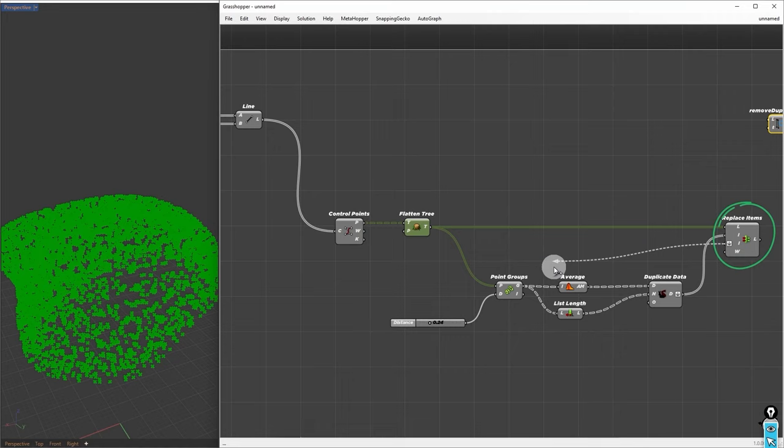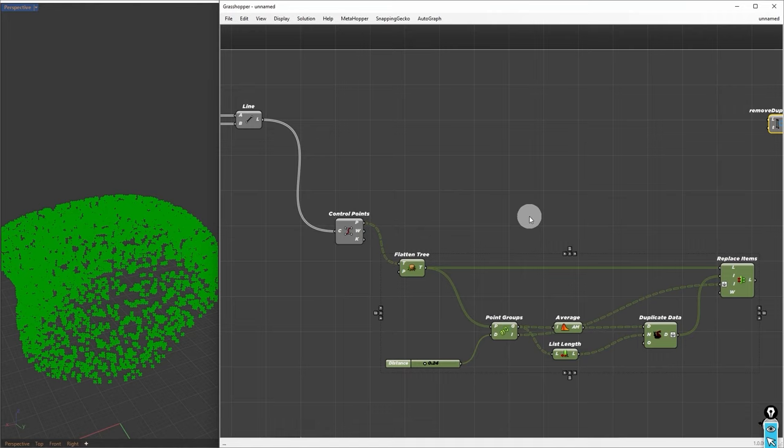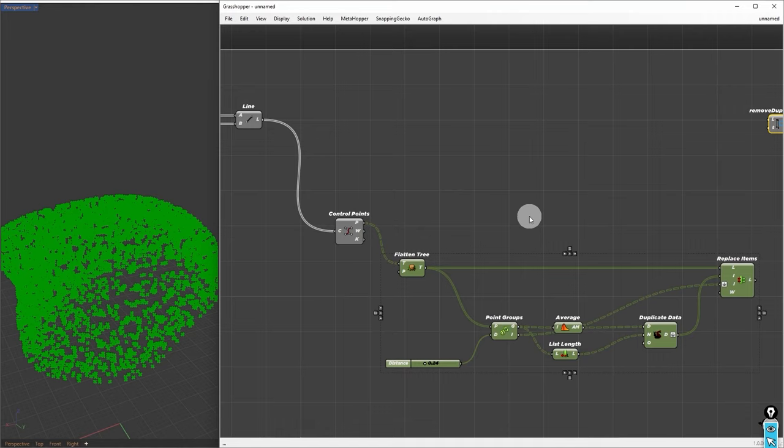Next, we need to place these points in the same branch as the control points. To achieve this, we will use the Unflatten Tree Component. The replaced points will be connected to the Tree Input, while the control points will be used as the Guide Tree Input. This will give us two points in each branch, allowing us to create line connections between each group using the Polyline Component. Now we can flatten the lines and connect them back into the previous setup. However, we encounter the previous problem once again. Data conversion failed from curve to line. To resolve this, we can employ the previous trick, but this time we will move the component back to this step. By removing duplicate lines before grouping, we can address the conversion issue and reduce computational time. Once that is done, we can directly connect the polylines into the Multipipe Component. We can clean this up by grouping and naming it Weld Closest Lines.